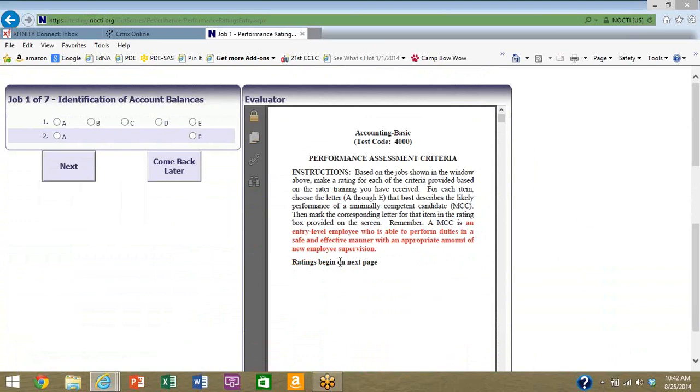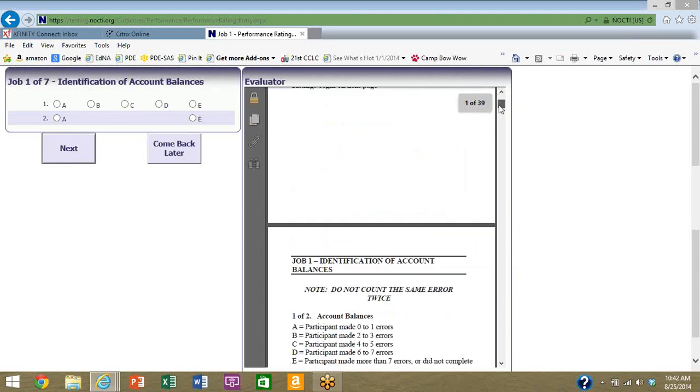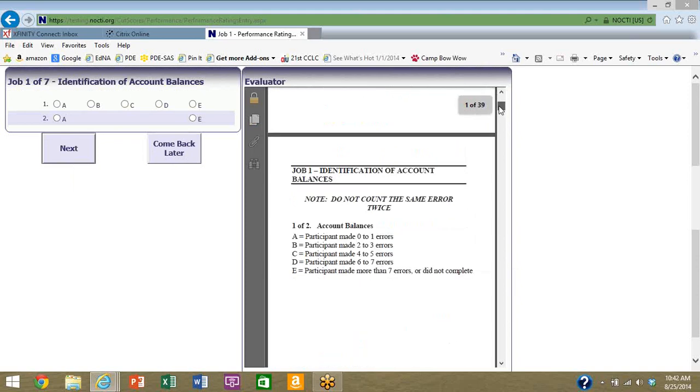And here's a reminder of that minimally competent candidate we've been talking about. The minimally competent job candidate is an entry-level employee who's able to perform duties in a safe and effective manner with an appropriate amount of new employee supervision. So that's your reminder.